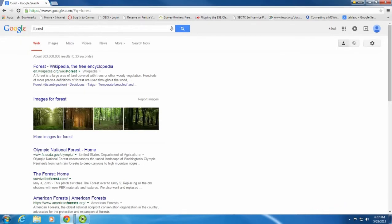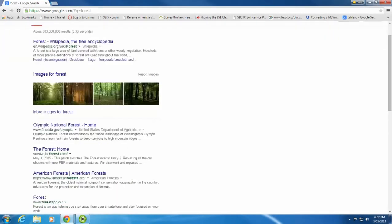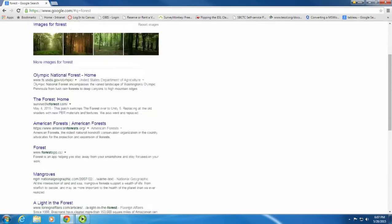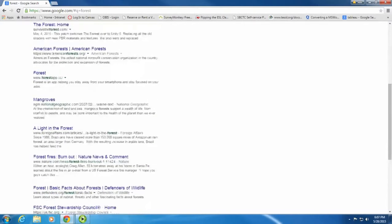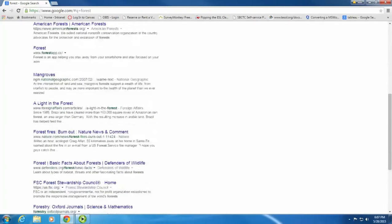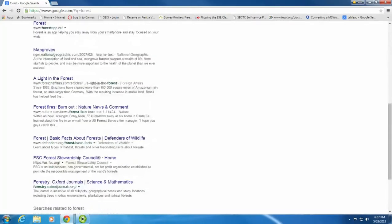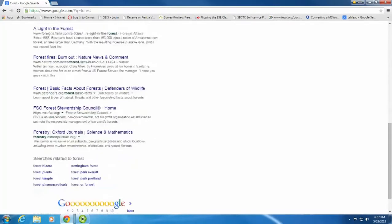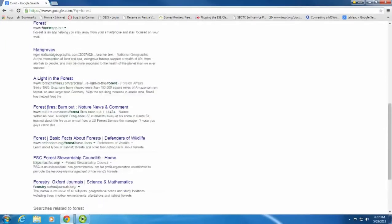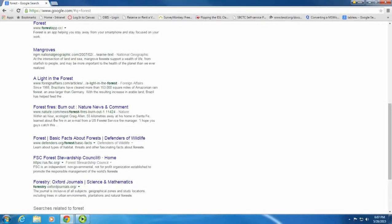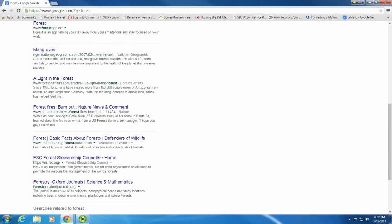When I look at the search results, I have a lot of results on different American forests, the journal on forestry, some information about forest fires, something about foreign affairs.